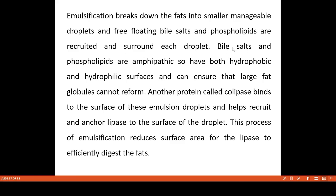Bile salts and phospholipids are amphipathic in nature. Because they are amphipathic, they have both polar and non-polar regions. In the non-polar area, the lipid droplets will be oriented, while the polar area faces outward. When they form a micelle formation, they become soluble.